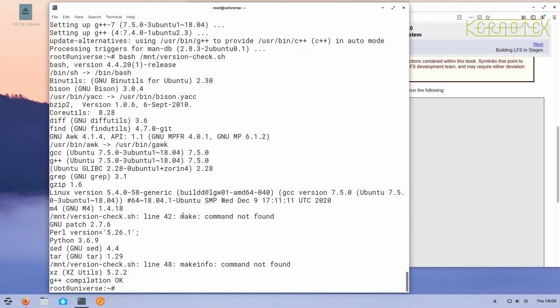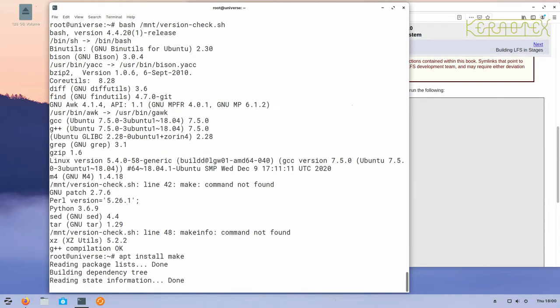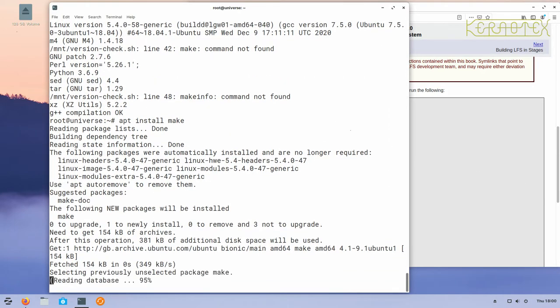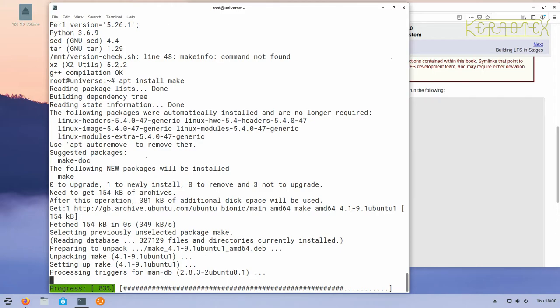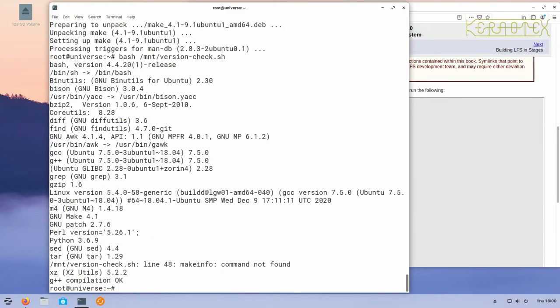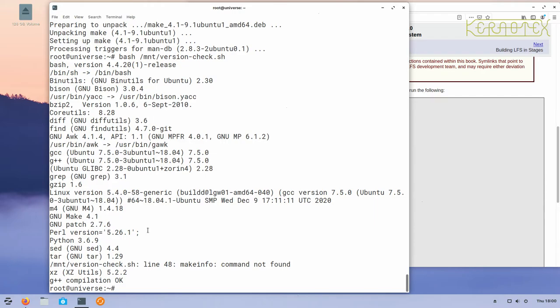Now let's look for the next one to install, which is make, quite an important package because make is used by most packages to script the compilation of the package. That's done. Let's run the script again, and you can see it's there now, version 4.1.